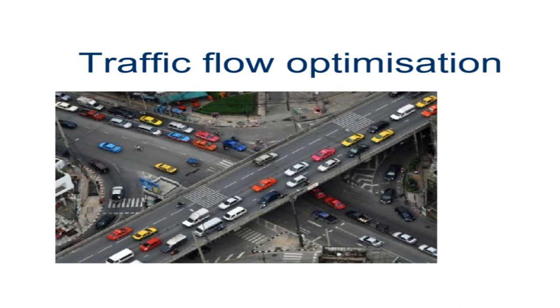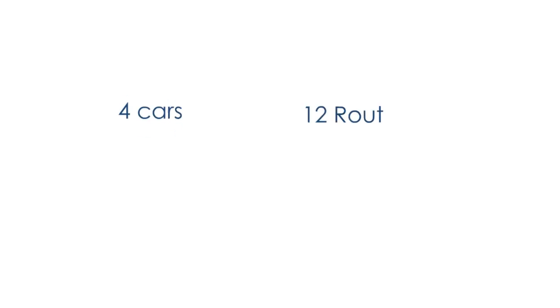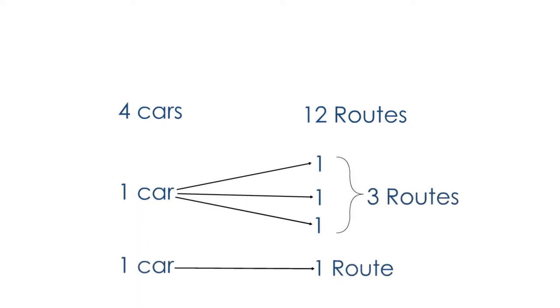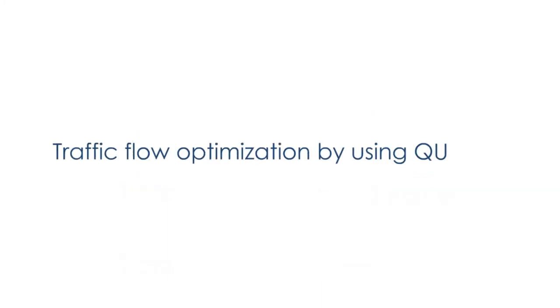By using QUBO. In this example there will be four cars and 12 routes. Each car will have three possible alternative routes to avoid the congestion. Each car should take only one route. Now we will try to solve this problem using QUBO.